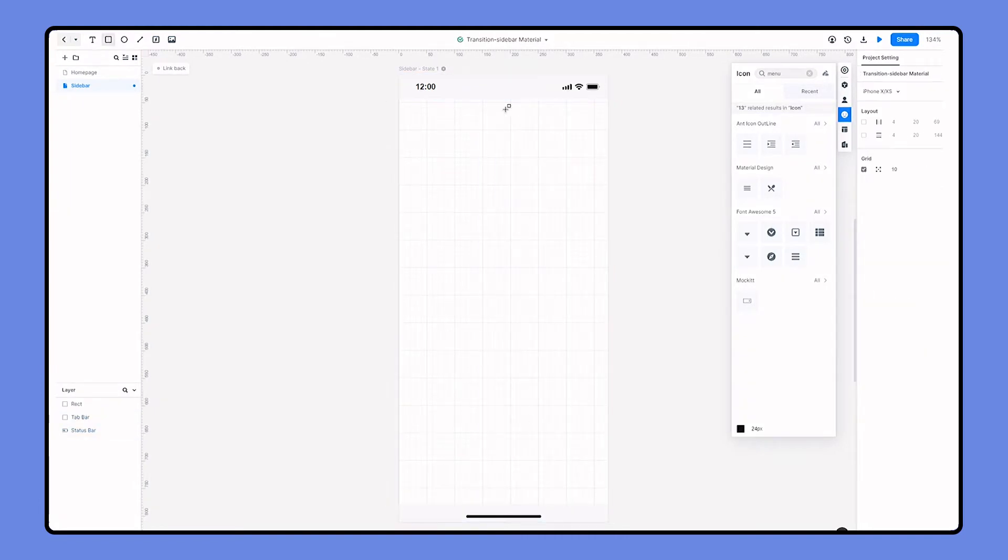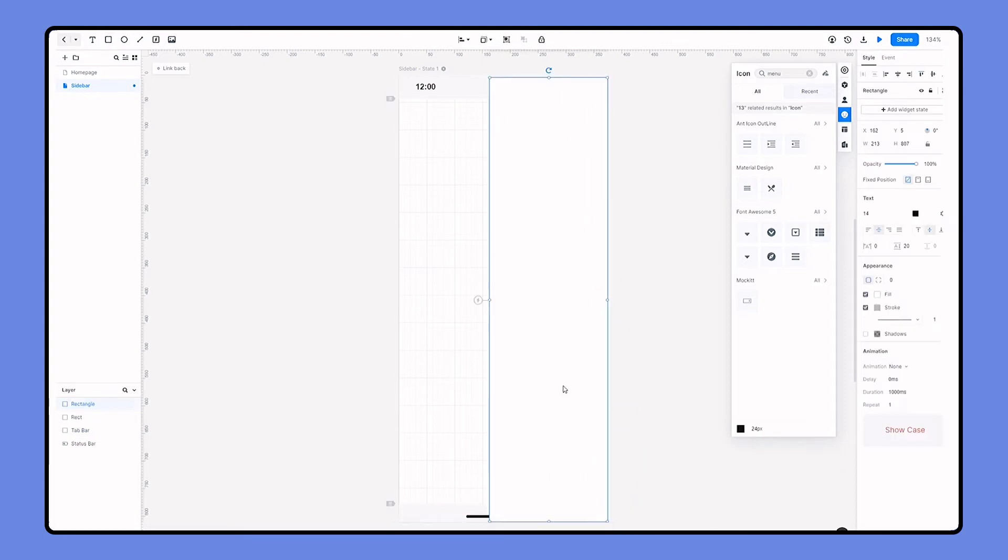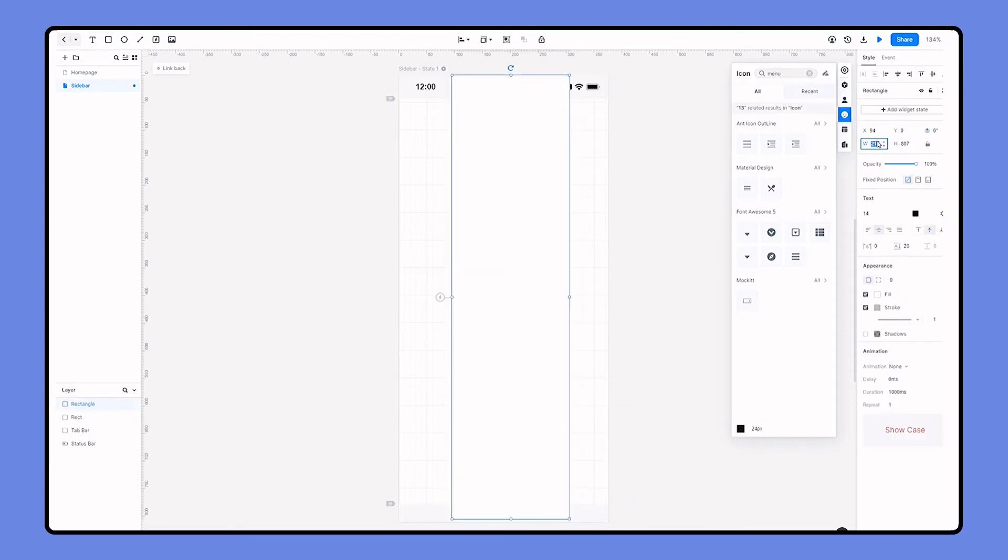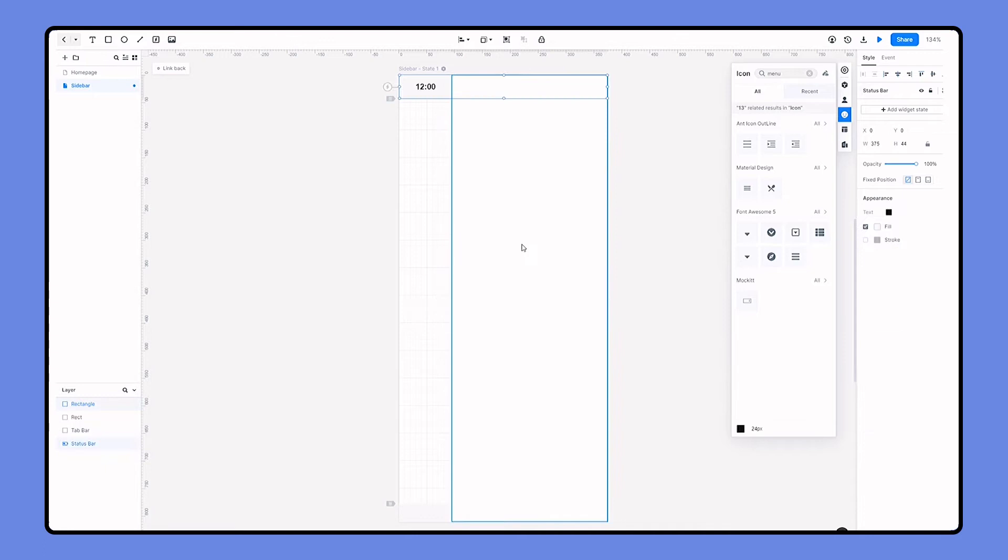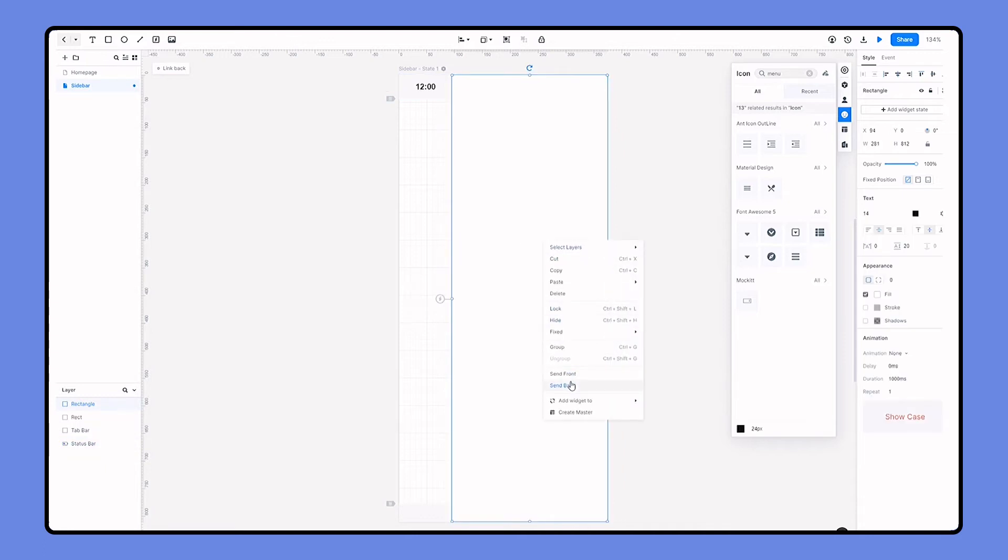So now I'm dragging a rectangle to the screen. Set up the height to be the same as the screen and the width to 75% of the screen. Remove the stroke and place it to the right side and send it back.